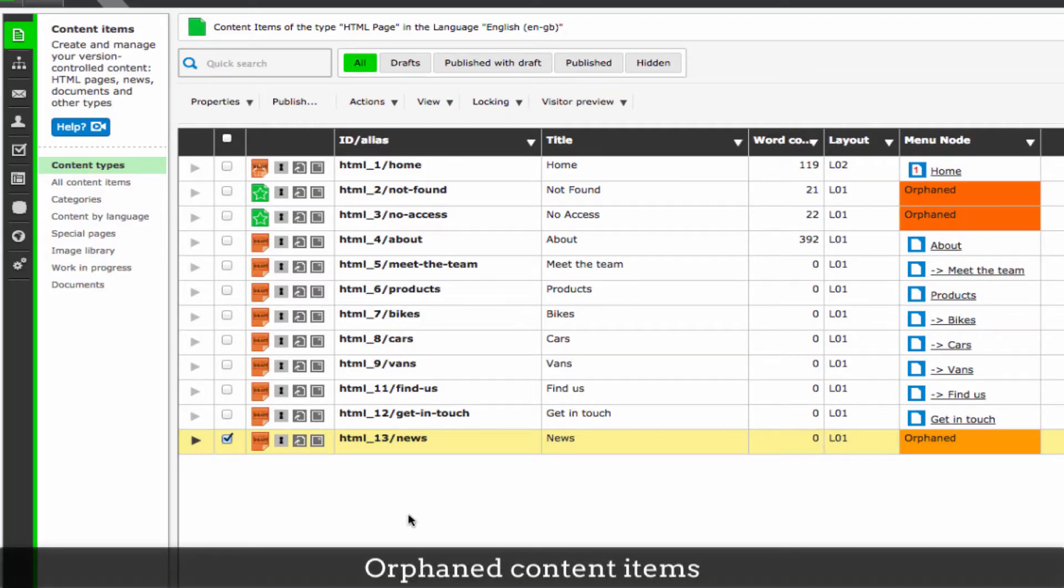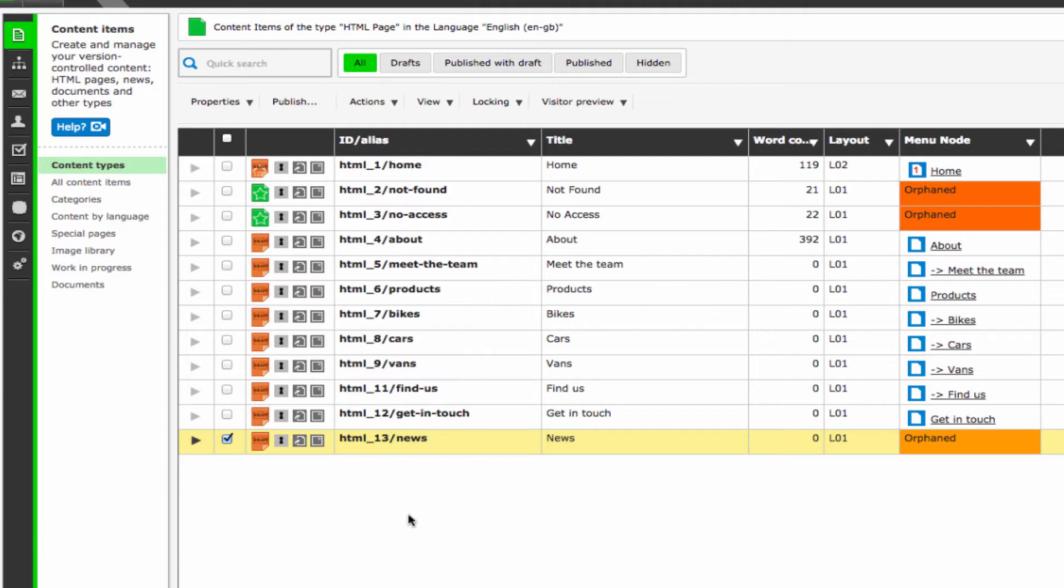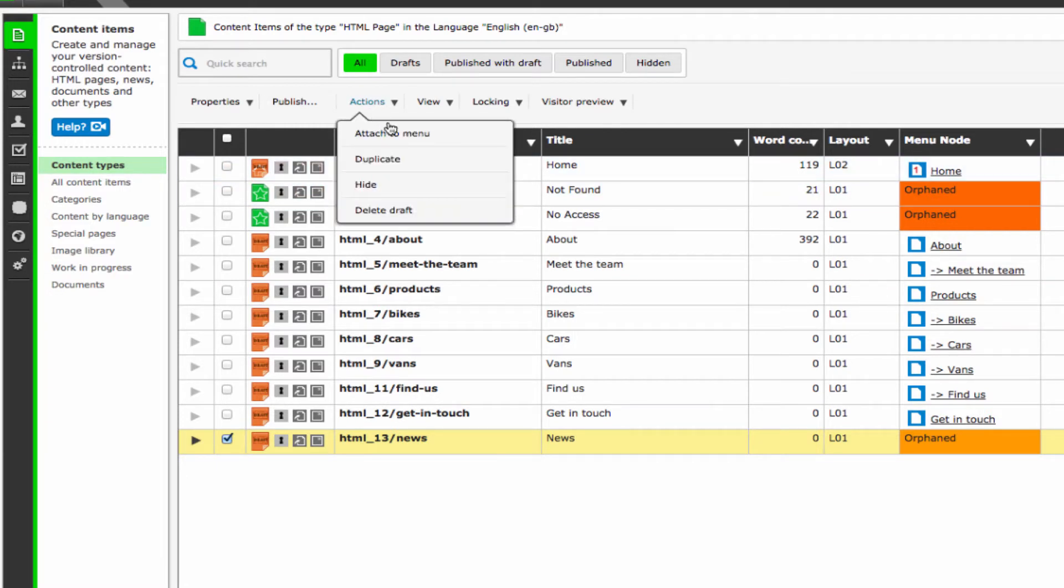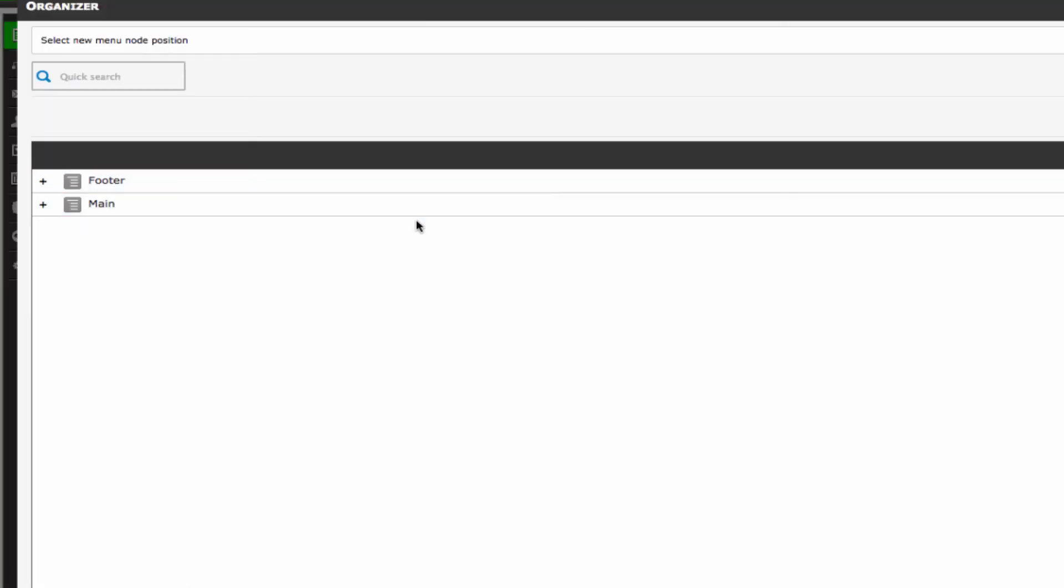An orphaned content item means that the page does not have a place in any menu structure. This means that there is no way for a site visitor to get to this page via the menu. If you want to have a page that's orphaned in your menu, you can select that content item in Organizer, go to actions and then attach to menu. The next screen will show you the menu sections of the site, as mentioned earlier.